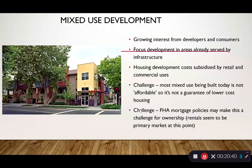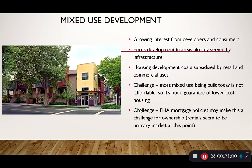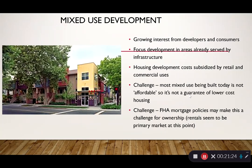You also want to look at mixed-use development opportunities — putting development in areas already served by infrastructure. Old suburban shopping malls that have shut down are targets for redevelopment into mixed-use developments. The housing development costs are subsidized by the retail and commercial uses, which helps bring down the cost of housing. One challenge is that most mixed-use being built today is luxury and higher-end, but as this product becomes more accepted and as high-end units age, they will trickle down and become more affordable over time.